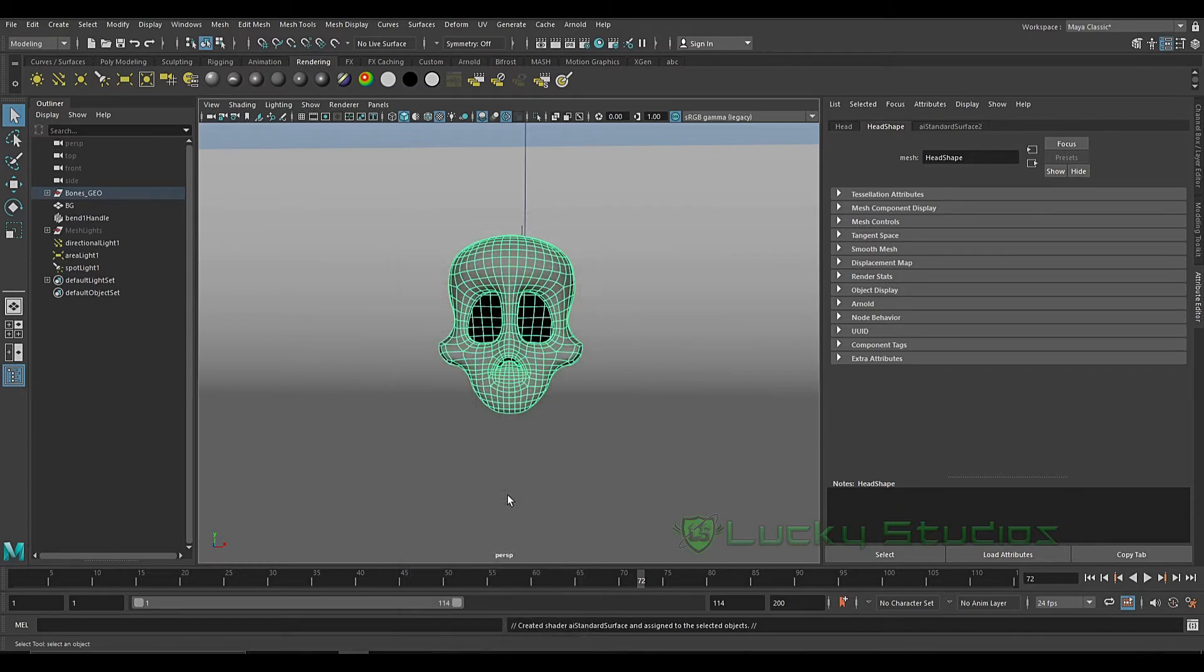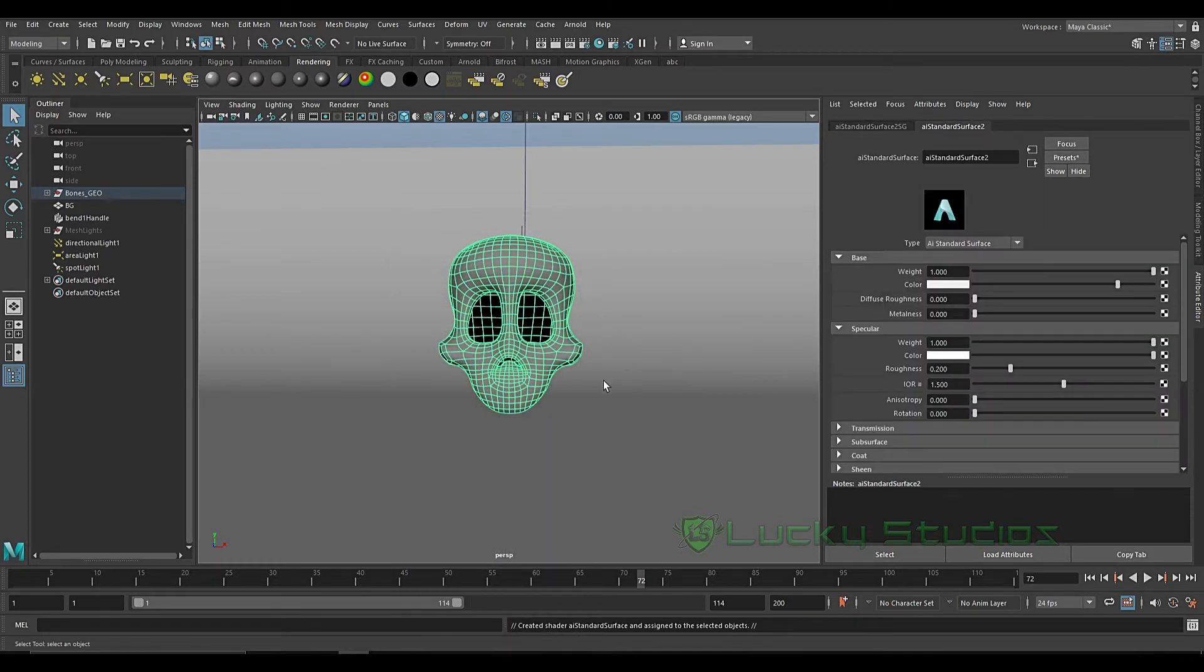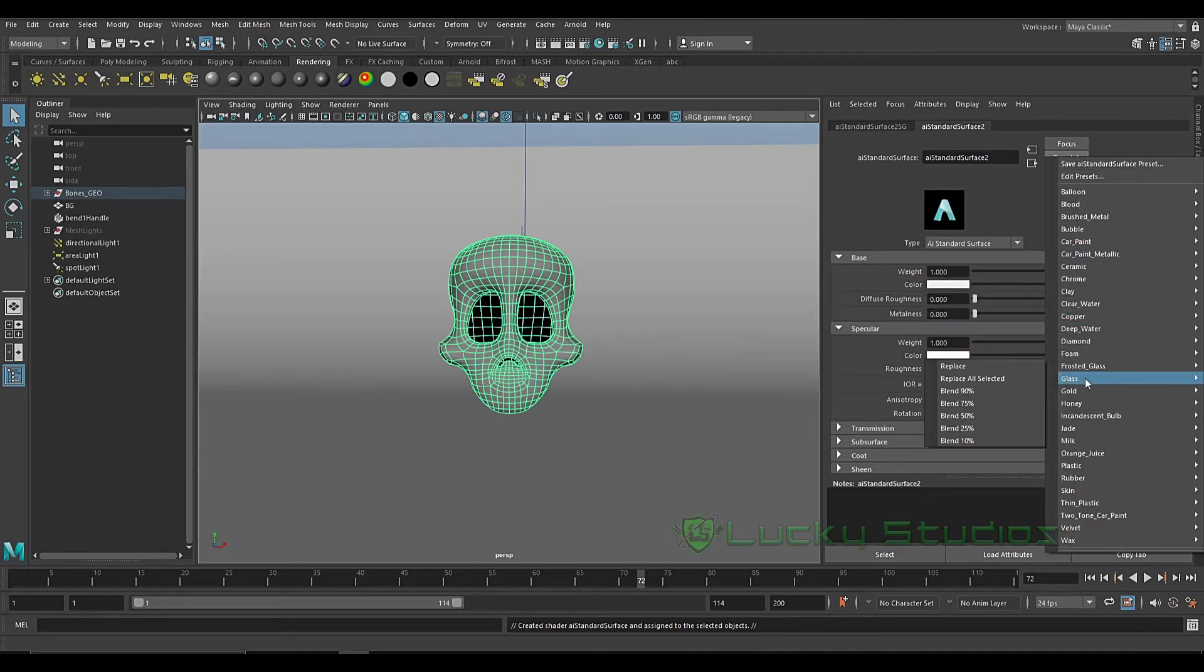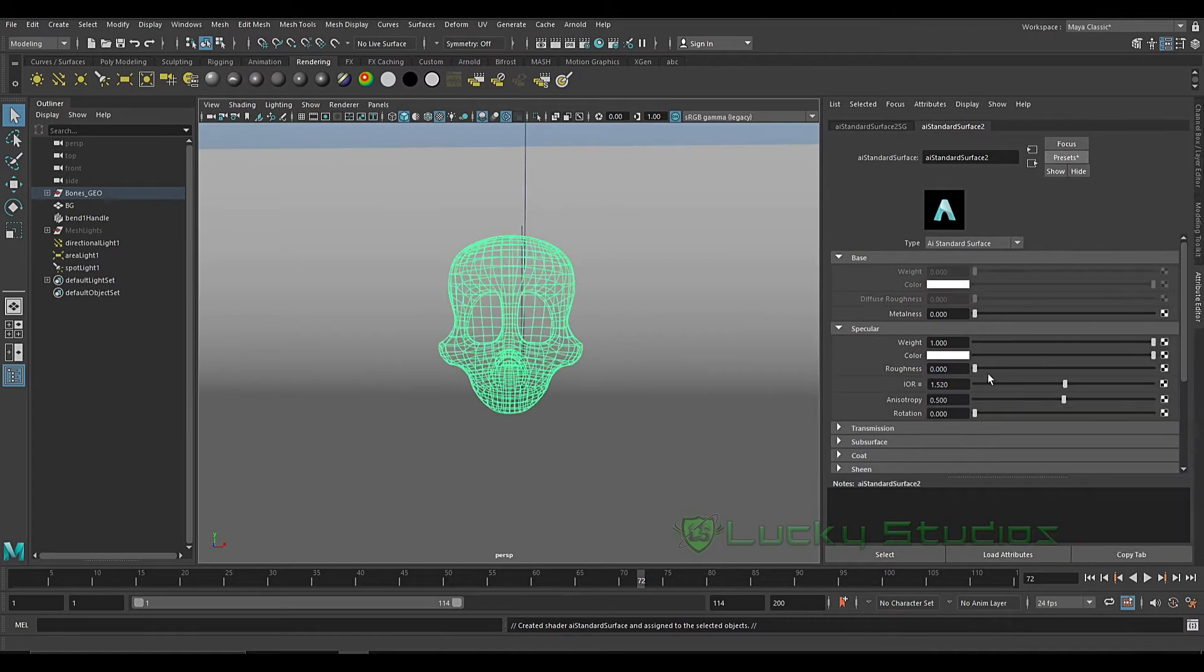Use Arnold shaders and then AI Standard Surface. Now I will apply the glass material from presets and then here glass, and then replace. So we will create a simple glass material.